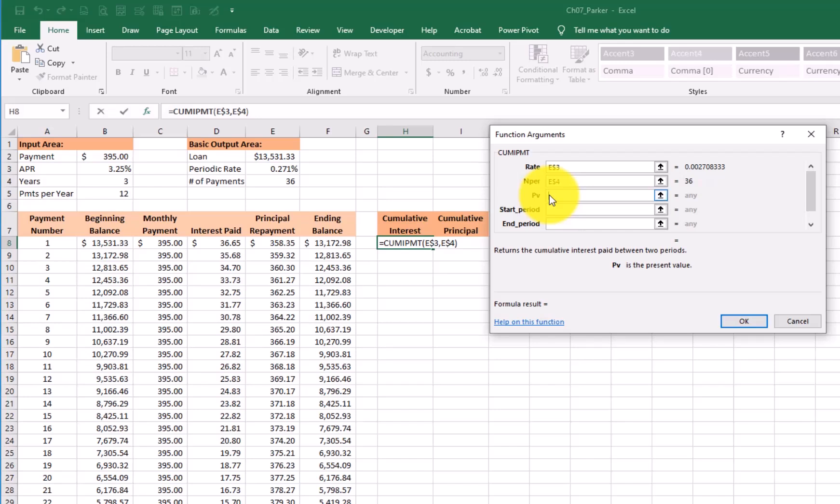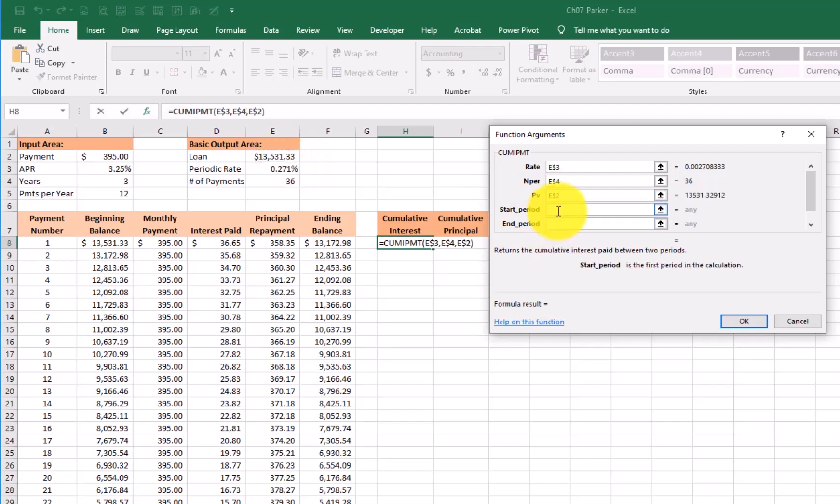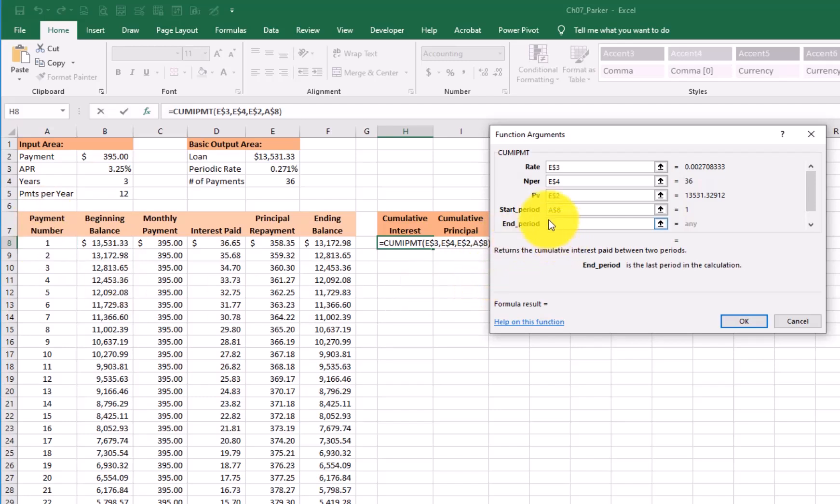Now start period is going to be the first month. Always the first month. The first month never changes. That's the date. So lock it in. The ending period, however, will change. Now if I'm talking about the first record, the ending is the first month. When I copy this down, it'll go two, three, four, it'll grow. Now there's a little slider handle here. Make sure you go here and pick the bottom one. That last option is zero. That's just, is the payment made before or after? We're going to use zero.